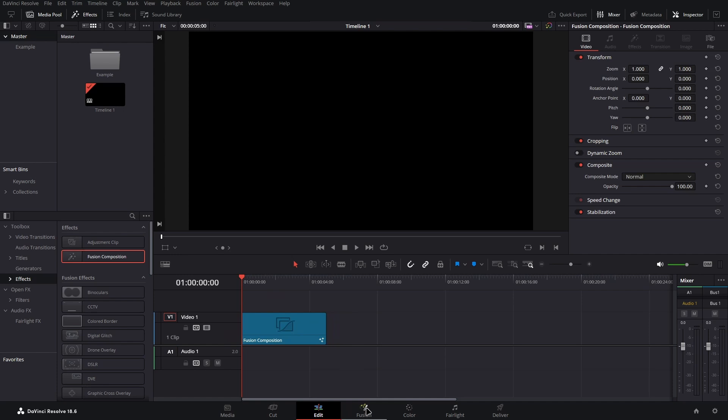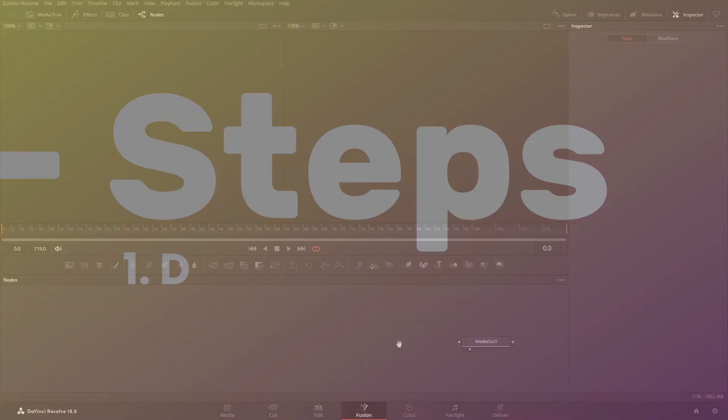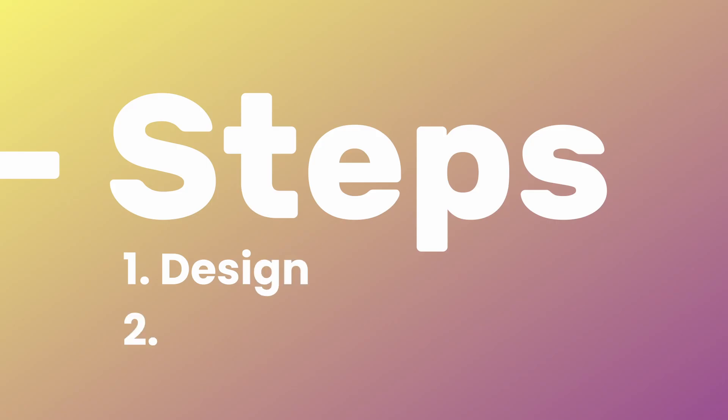Now you can enter the fusion tab. We will start by placing all the elements needed for this effect and then we will add the expressions to them to make things happen automatically.